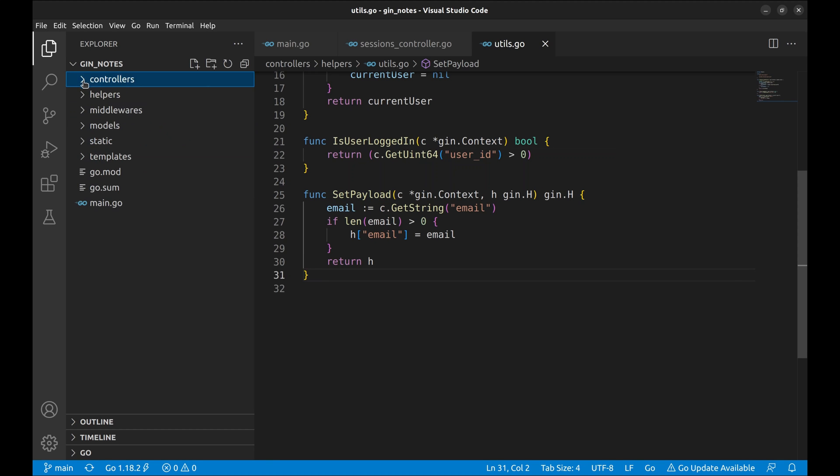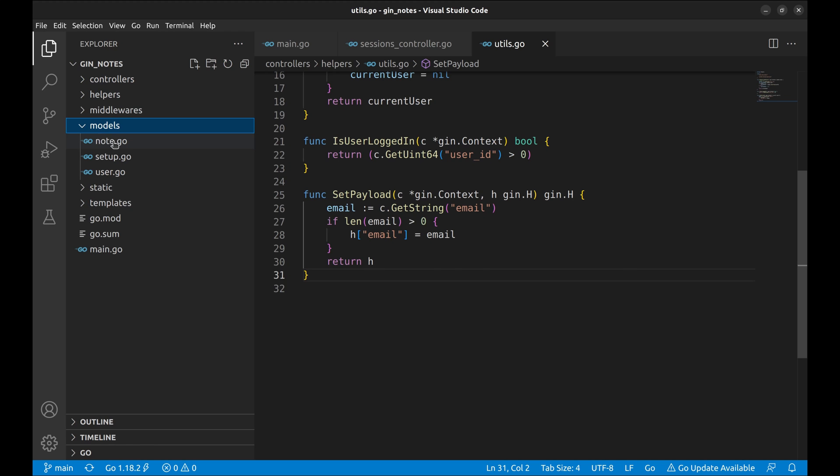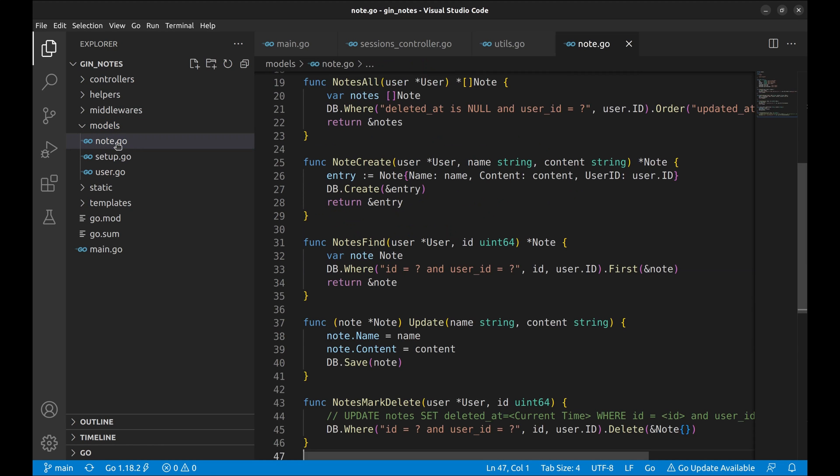Let's look at the next element of MVC, models. There are three models implemented, note, setup, and user. The note model defines the structure of the note that resembles the notes table. This file also contains various functions related to notes retrieval and manipulation.